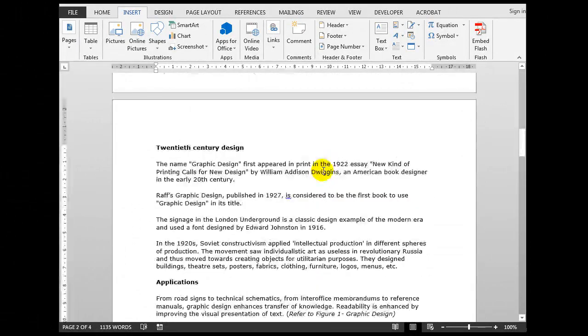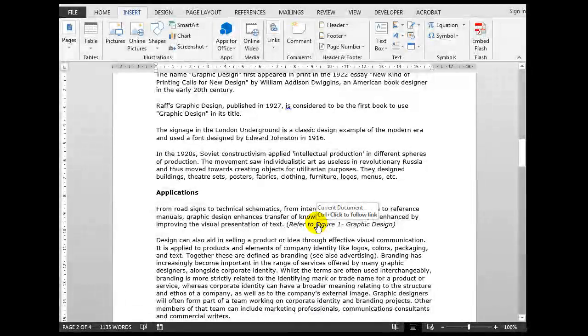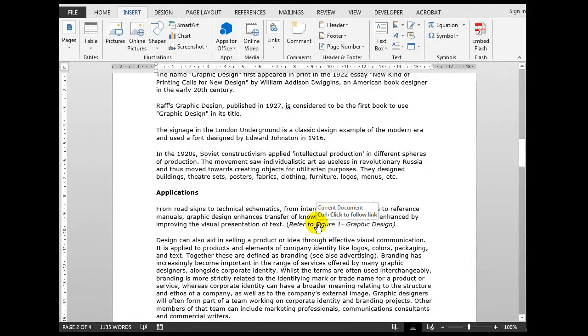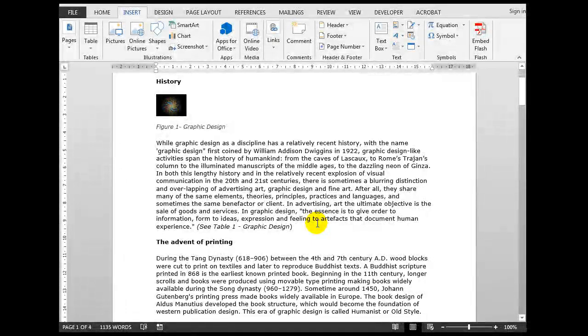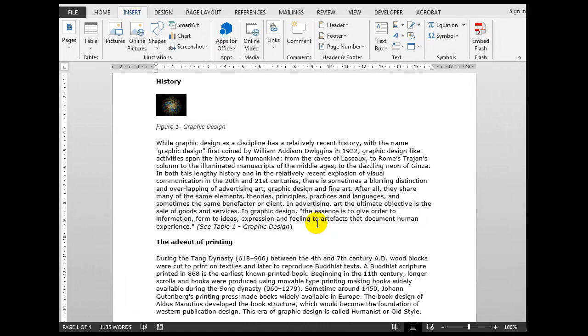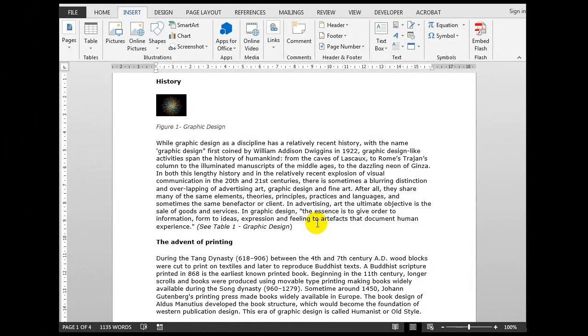Here's another one, C 20th century design. Yes, no problem at all. And there was one here up further. Here it is, here, refer to Figure 1: Graphic Design.